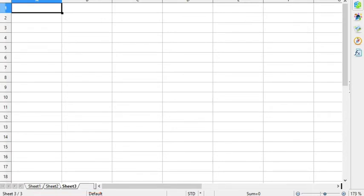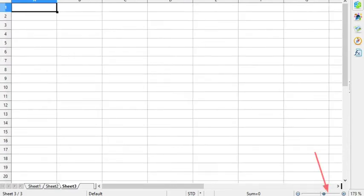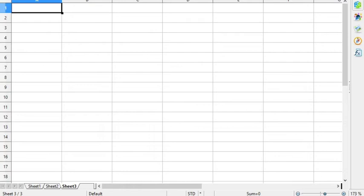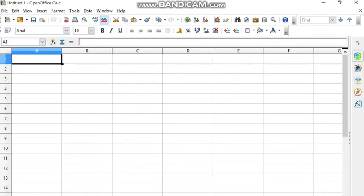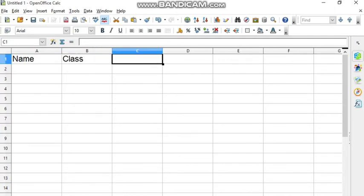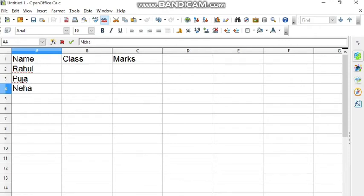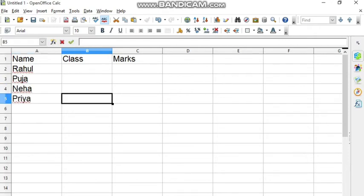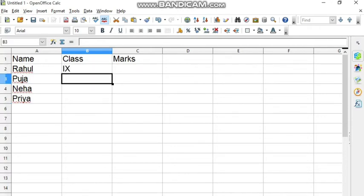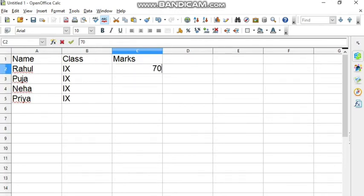There is a zoom percentage control where you can increase or decrease the zoom level. Now let us write something and do a simple calculation. I am writing 'Name', 'Class', and 'Marks' of the student. The names are Rahul, Hoja, Neha, and Priya. The class is 9 for all. The marks are 70, 80, 90, and 67.